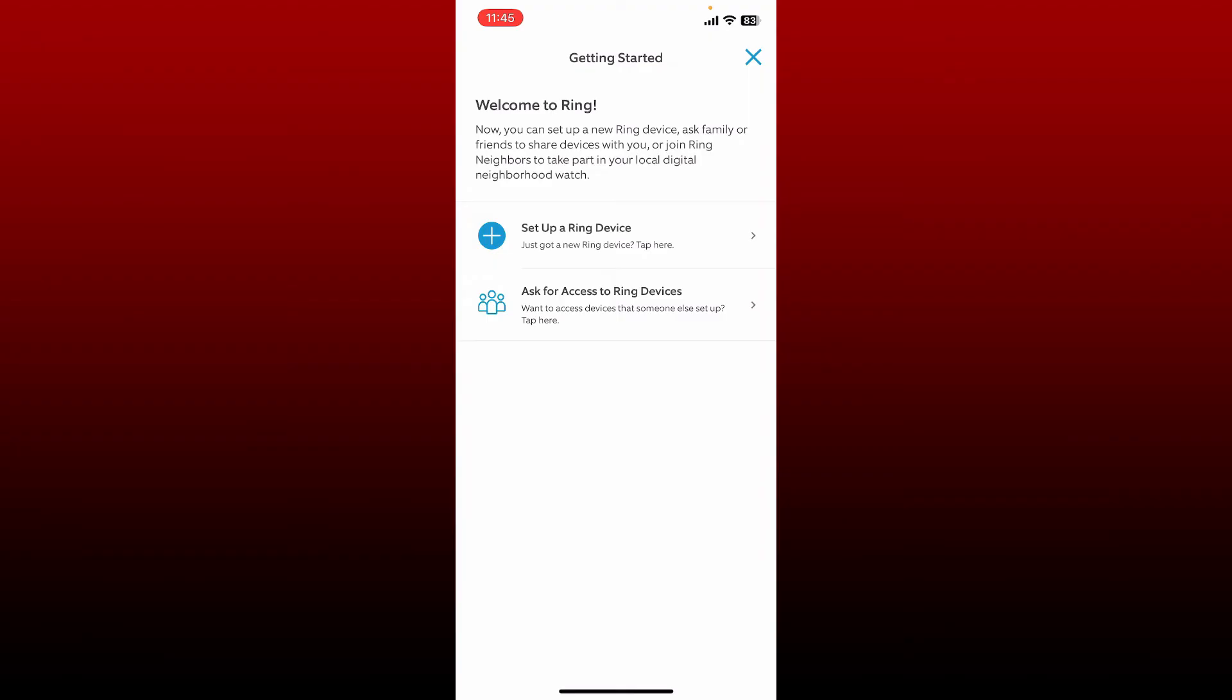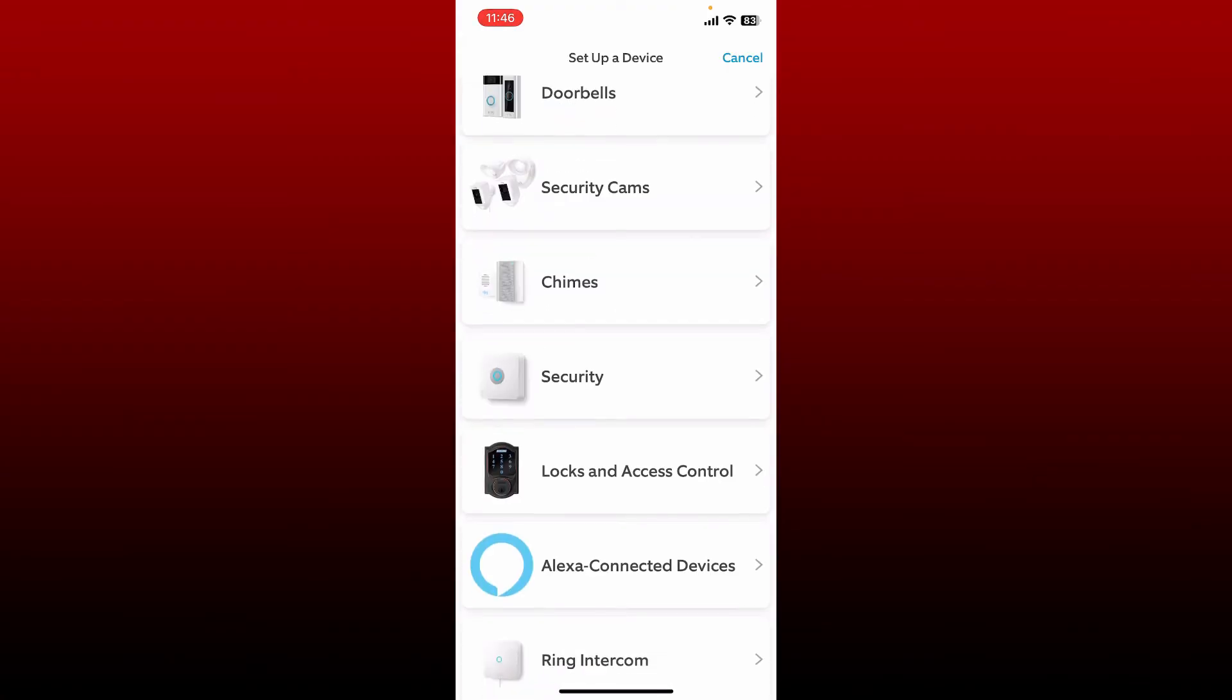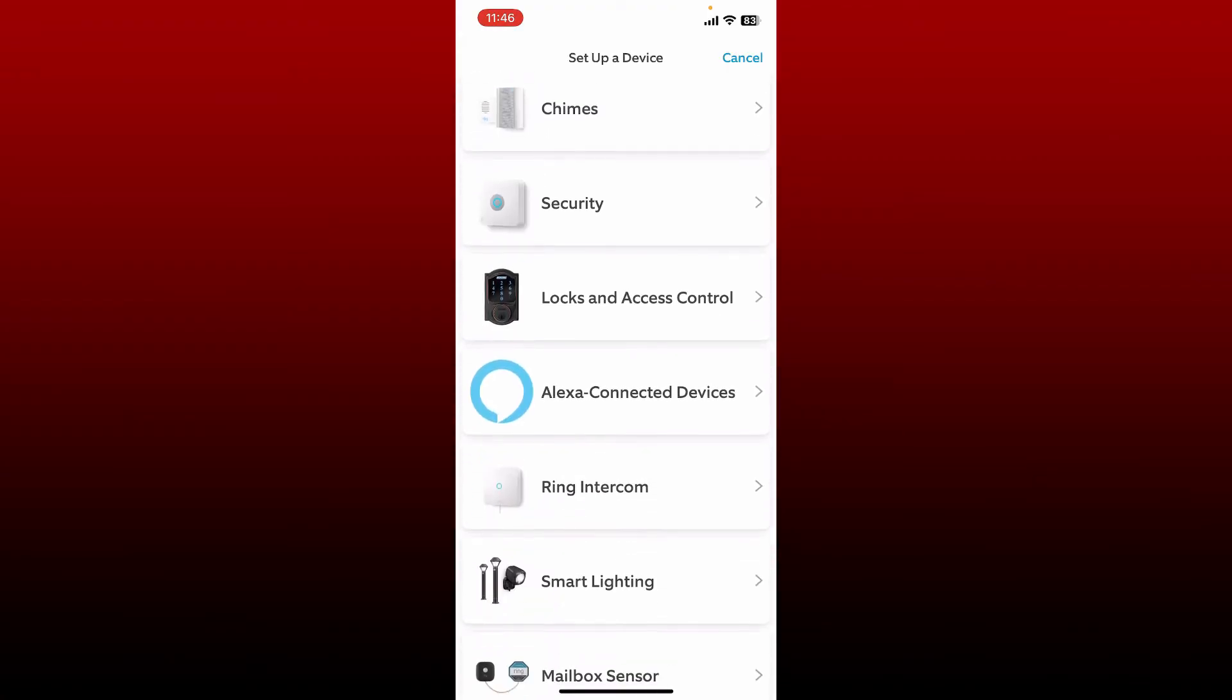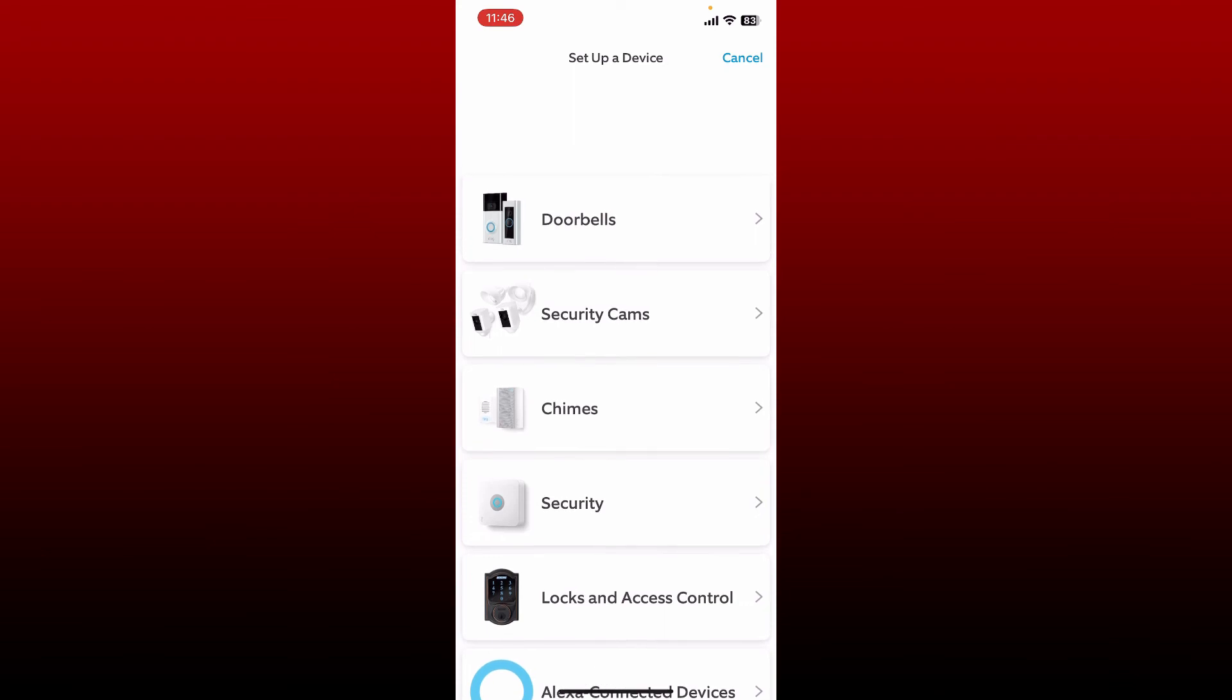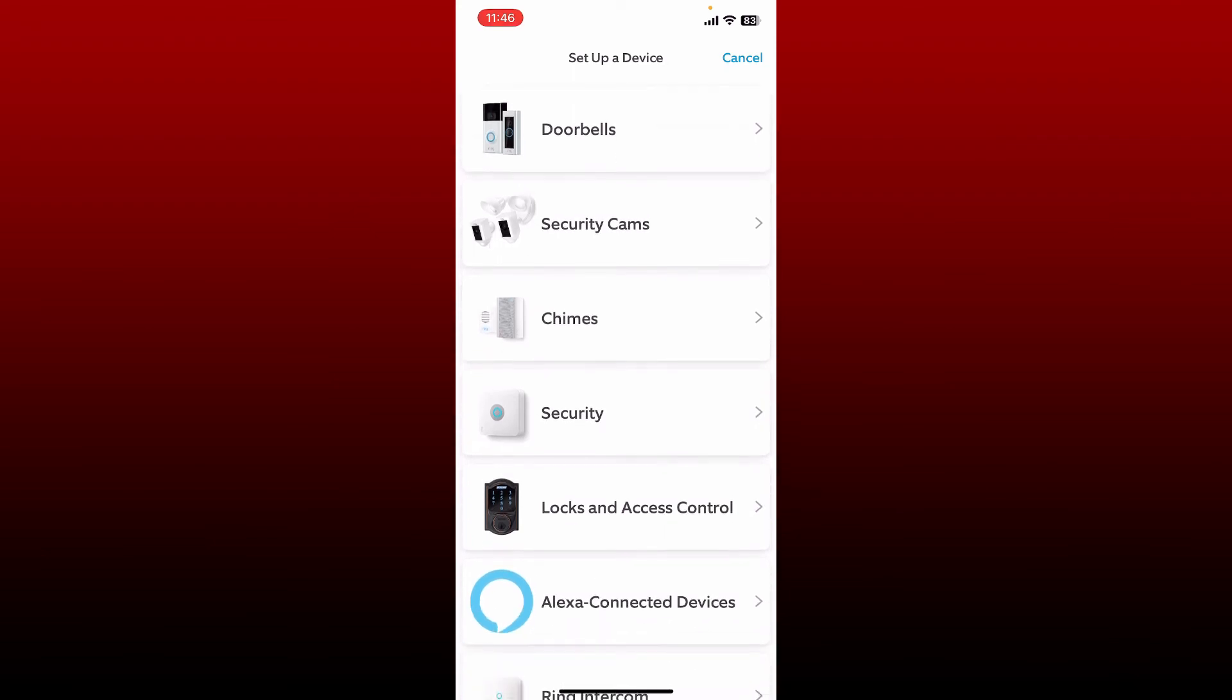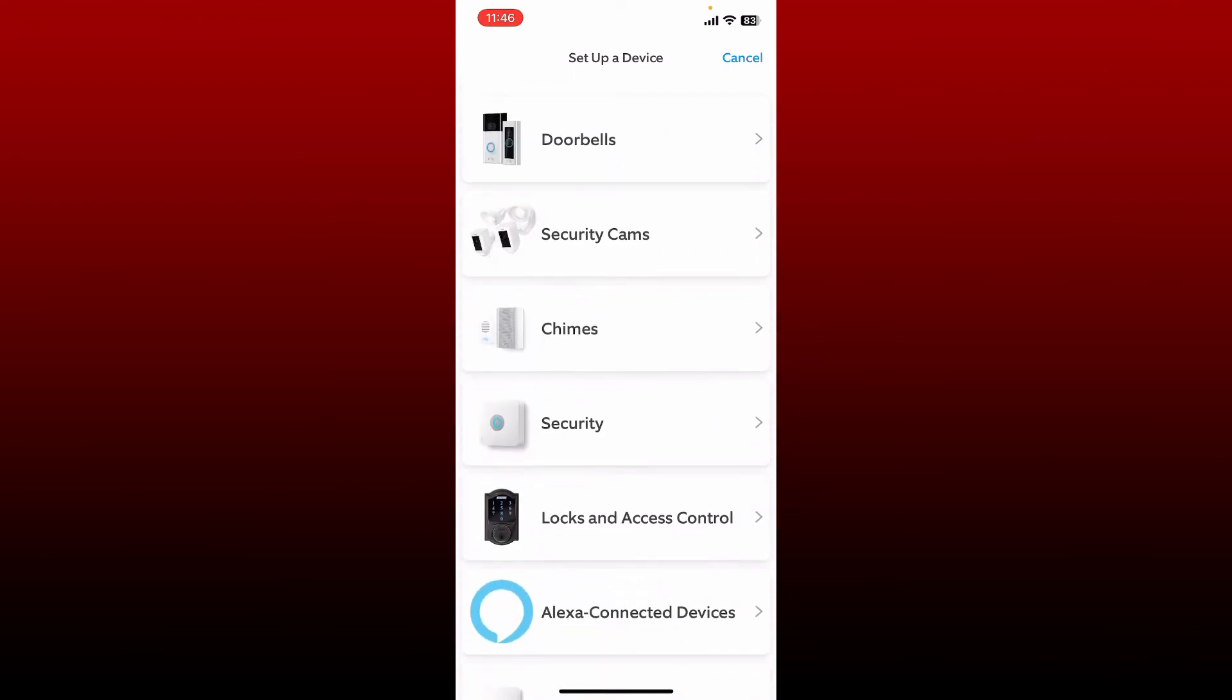Once you are done with the verification, you can now go ahead and set up a ring device and ask your family members to share devices with you, or you can also join ring neighbors to take part in your local digital neighborhood watch. Once tapping on set up a device, go ahead and choose the device you'd like to set up.